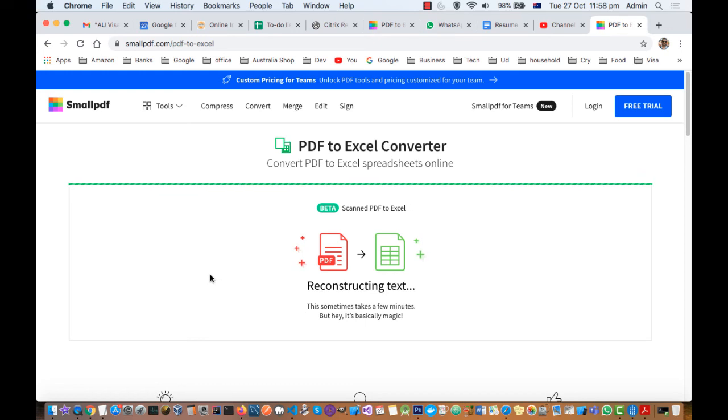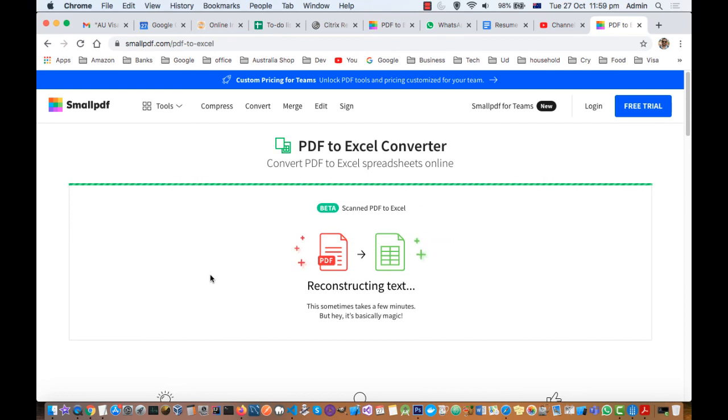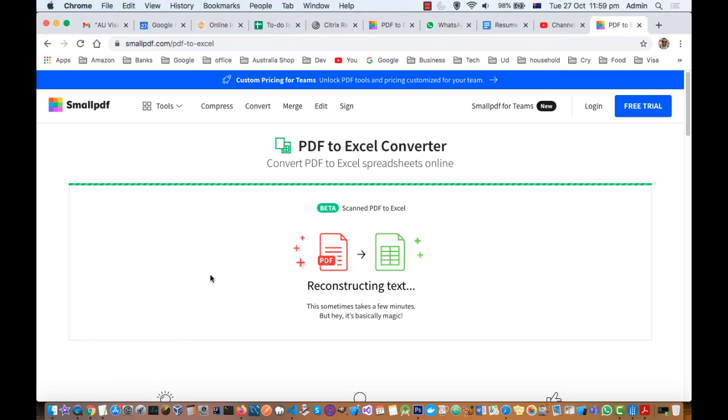If your PDF is not compatible with Excel, then it might take some more time to construct the Excel. But if it is in table format, then it is very easy for that to convert into Excel.